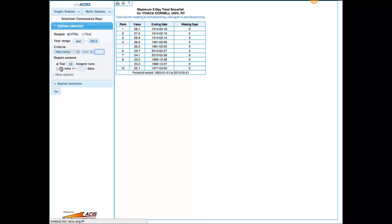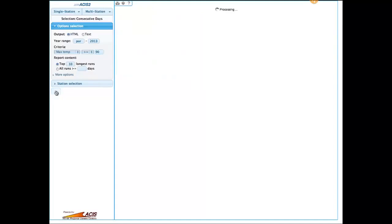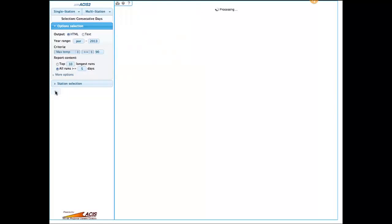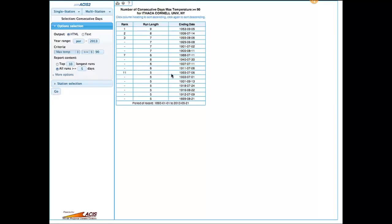The Consecutive Days program can be run in two different modes. We can look at days above 90 degrees and ask for the top ten longest runs — it gives you a nine, an eight, a few sevens, a few sixes for the top ten. But maybe what you'd like to see is all the days that have runs of five days or more. That is the second way to run this — it will give you a listing of all the runs that were five days in length or longer.